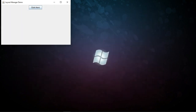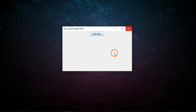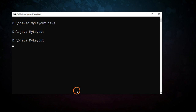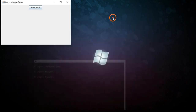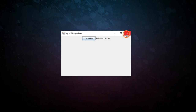Now to run it, write 'java MyLayout'. The frame appears — it has a window with an icon, title bar, minimize, maximize, and close buttons. The component added is a button. When I click the button, you can see the label also displays 'button is click'. So this is the frame — when I click the button, the label is displayed.